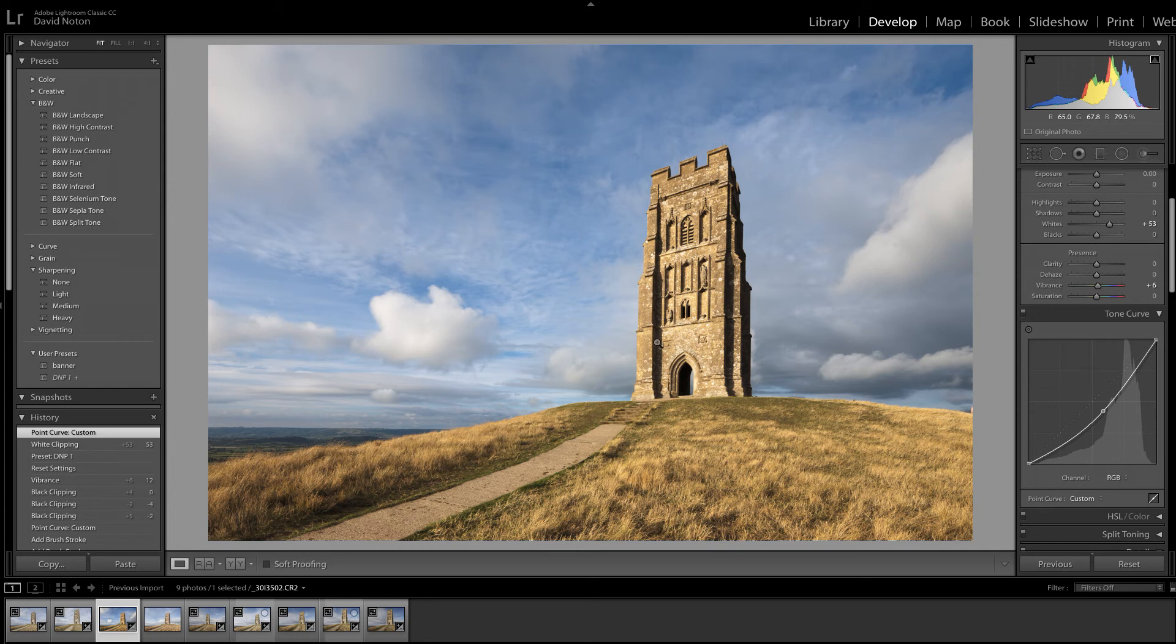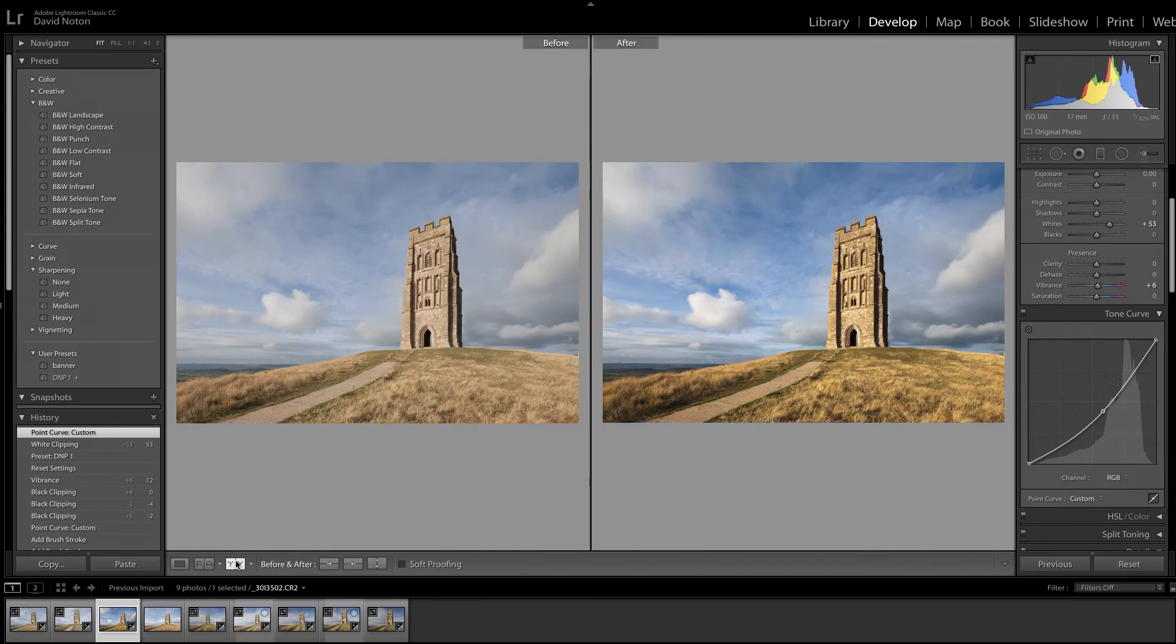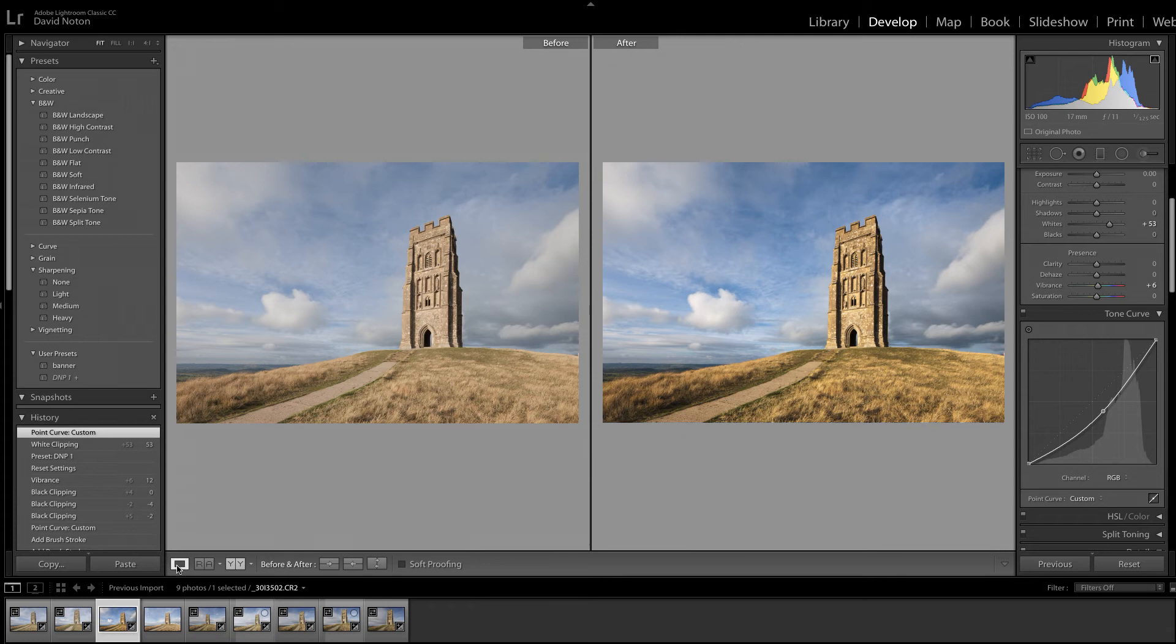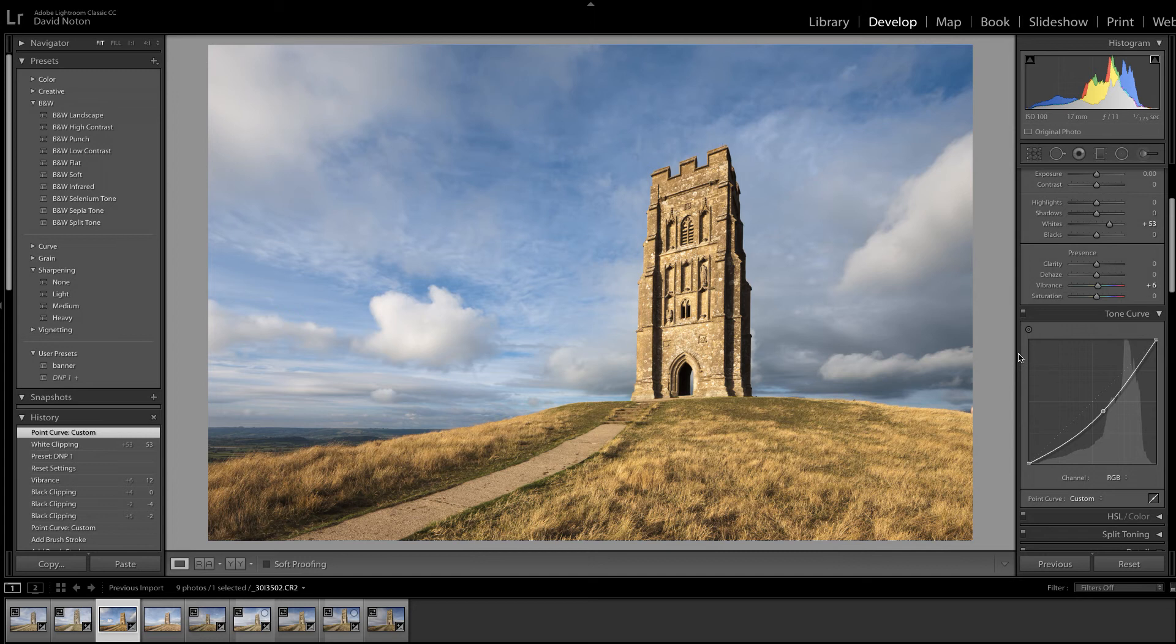But the sky, whilst looking a lot better than we started, just compare, still could I think be darkened down a bit more to give real drama to the picture. It was such a wonderful sky that evening.